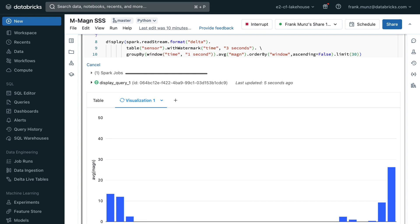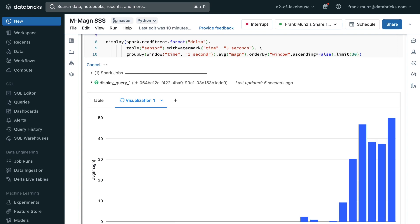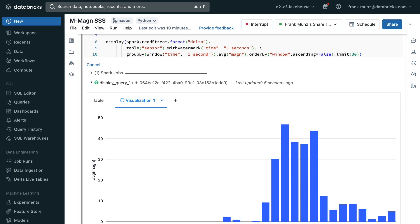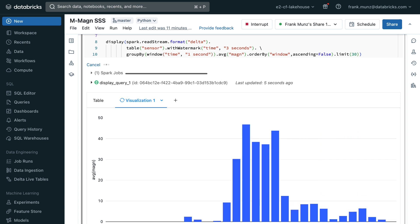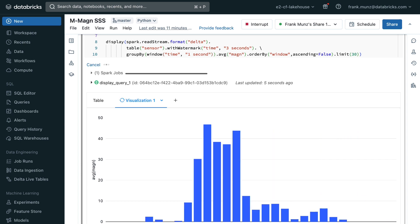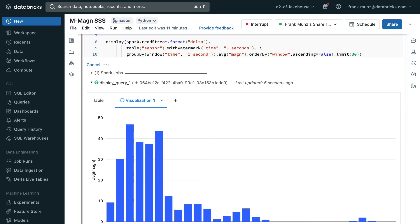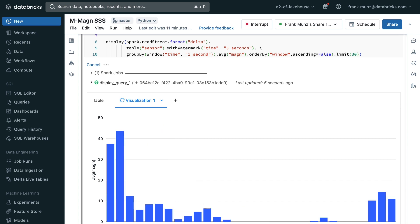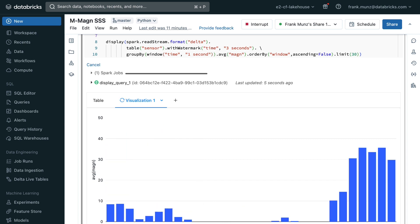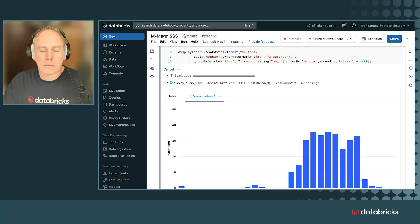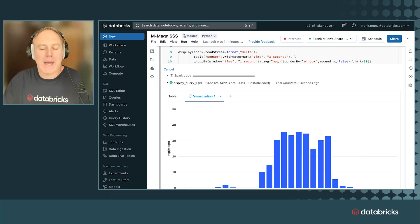So the live data comes in just a few seconds later. And this was one of several visualizations that I did with Databricks notebooks. And looking at the data coming in, you can see the magnitude of the earthquake that we simulated. And it's averaged across all the sensors grouped into the timed windows.